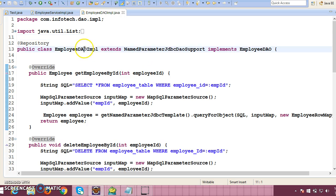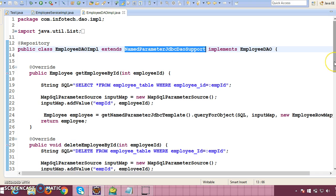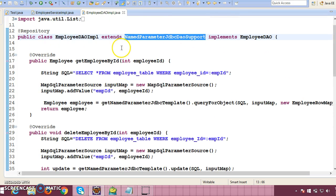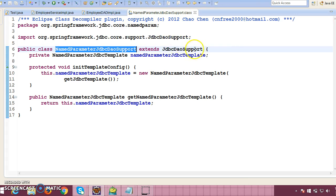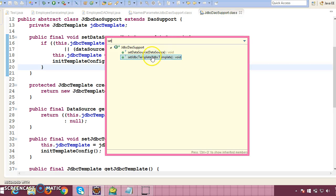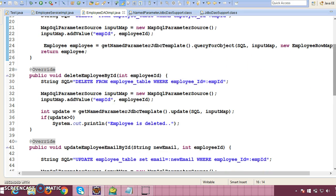Now if your DAO class extends NamedParameterJdbcDaoSupport, we need to supply either a DataSource or a JdbcTemplate instance to the super class. This class has another super class called JdbcDaoSupport, and that class has a setter method for DataSource as well as JdbcTemplate. So either one you can inject from your subclass, from your DAO layer.